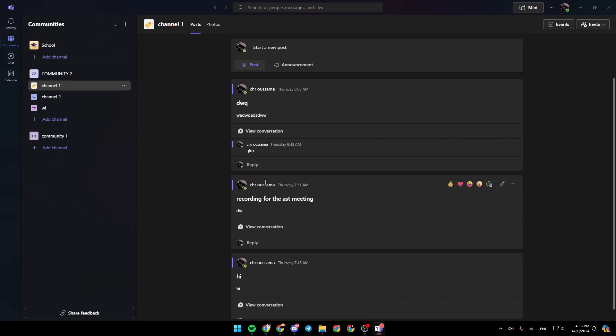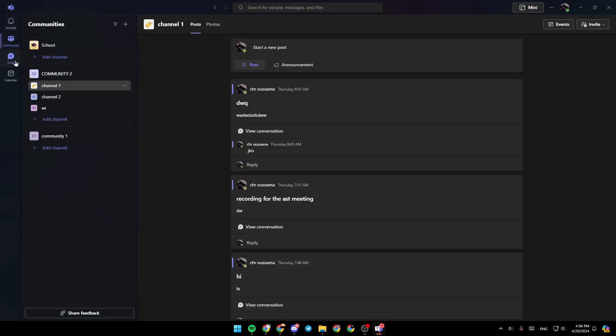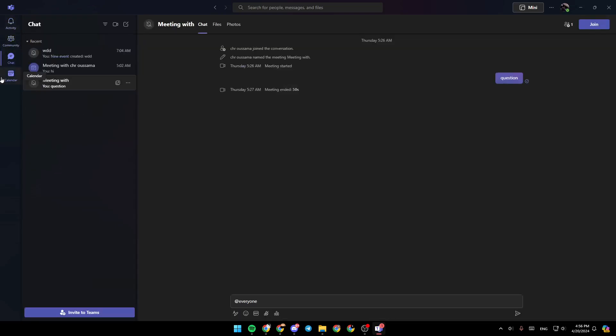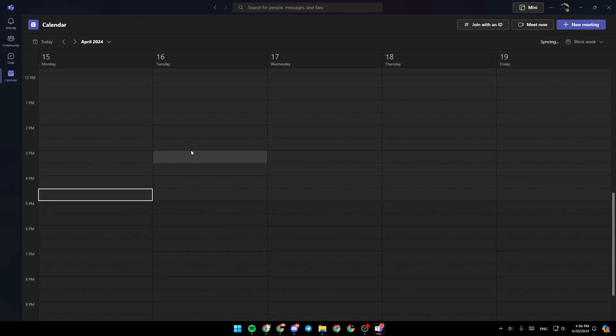As you can see, I'm right now in Microsoft Teams, and this is how the homepage looks. Right here on the left side of your screen, you're going to find all of the sections: the activity section, community, chat, and lastly, the calendar.